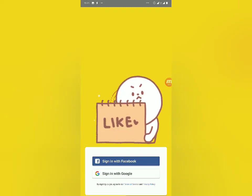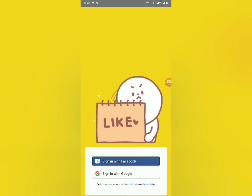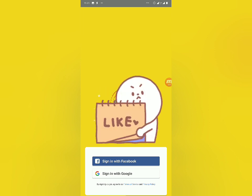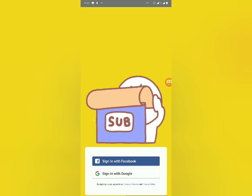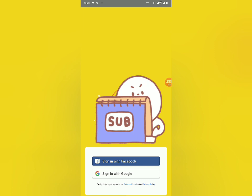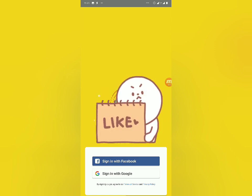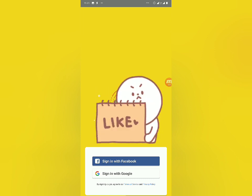Hello guys, it's your girl. Welcome to a whole new YouTube video today.